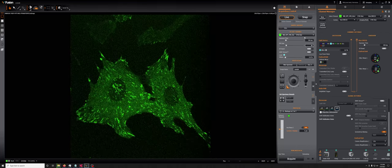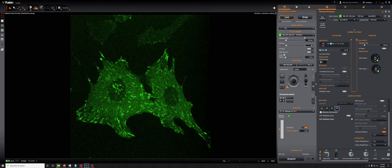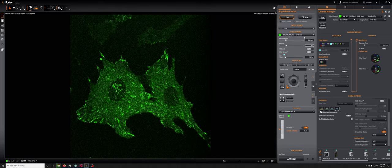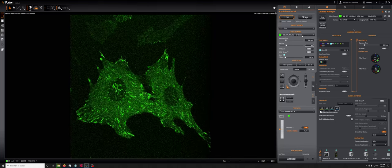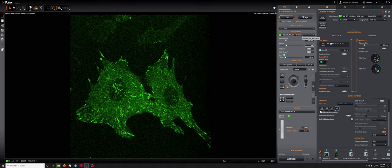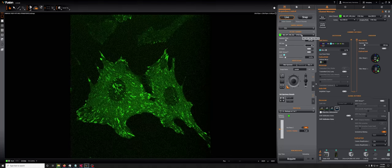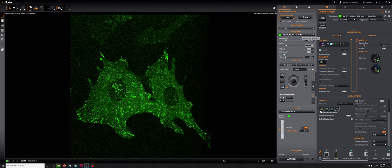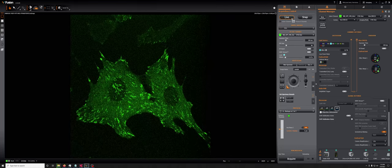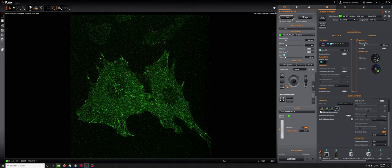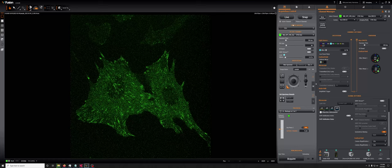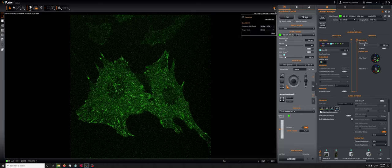There is one other commonly used parameter in the EMCCD, or rather I should say it's a parameter you can use, maybe it's not so common. And that one lives here under this star feature, and it's the horizontal shift speed.